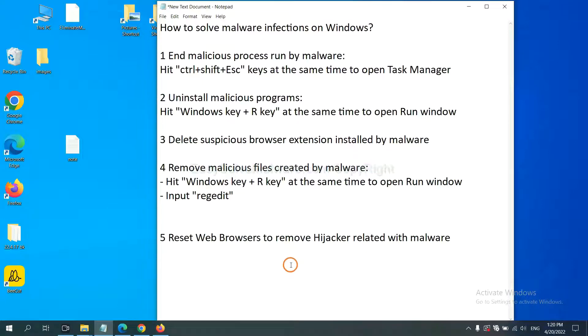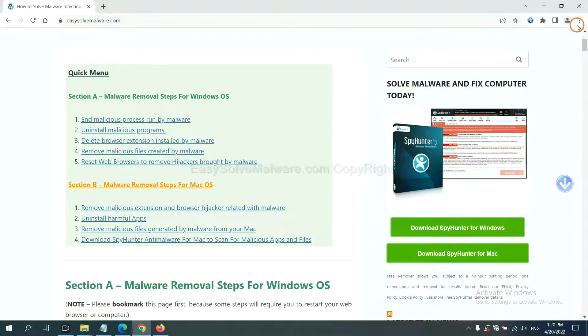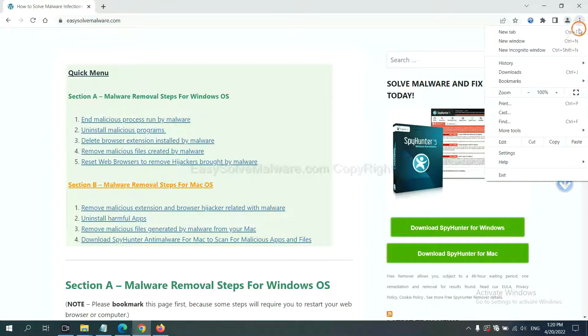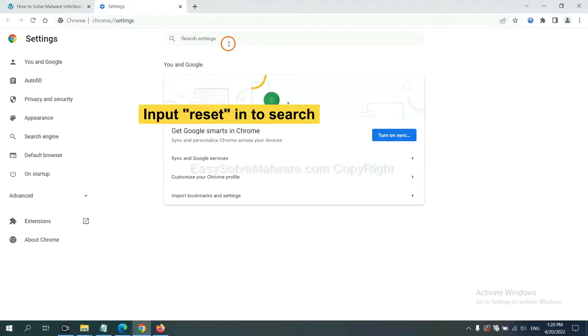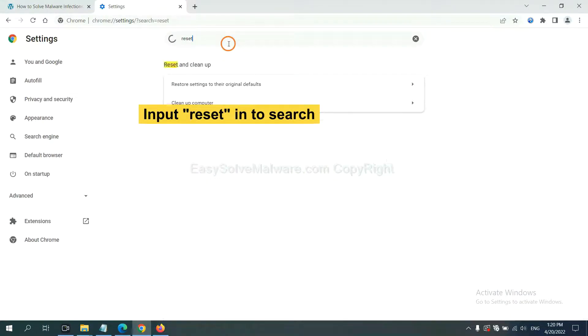The final step is to reset web browsers. On Google Chrome, click menu. Click settings. Input reset. Click here and click reset settings.